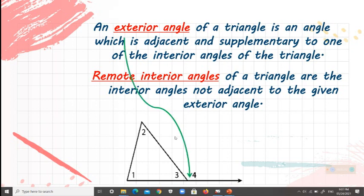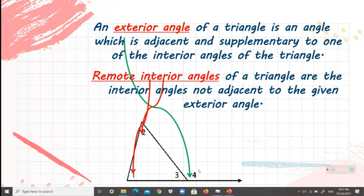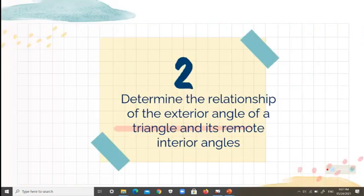Remote interior angles of a triangle are the interior angles not adjacent to the given exterior angle. In the given figure, our exterior angle is angle 4, while the remote interior angles are angles 1 and 2, which are not adjacent to the exterior angle of the triangle.